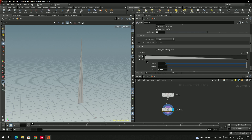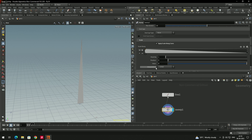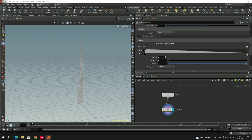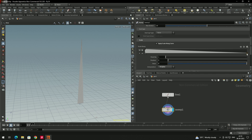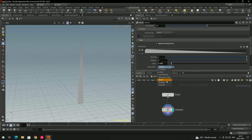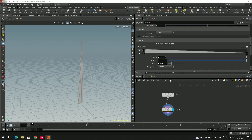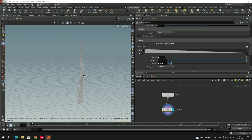For smooth interpolation, select a point and set the interpolation to B-spline. Set the other point to B-spline as well. Right now it looks like a triangle, so we need to make a random shape in between by adding more points.